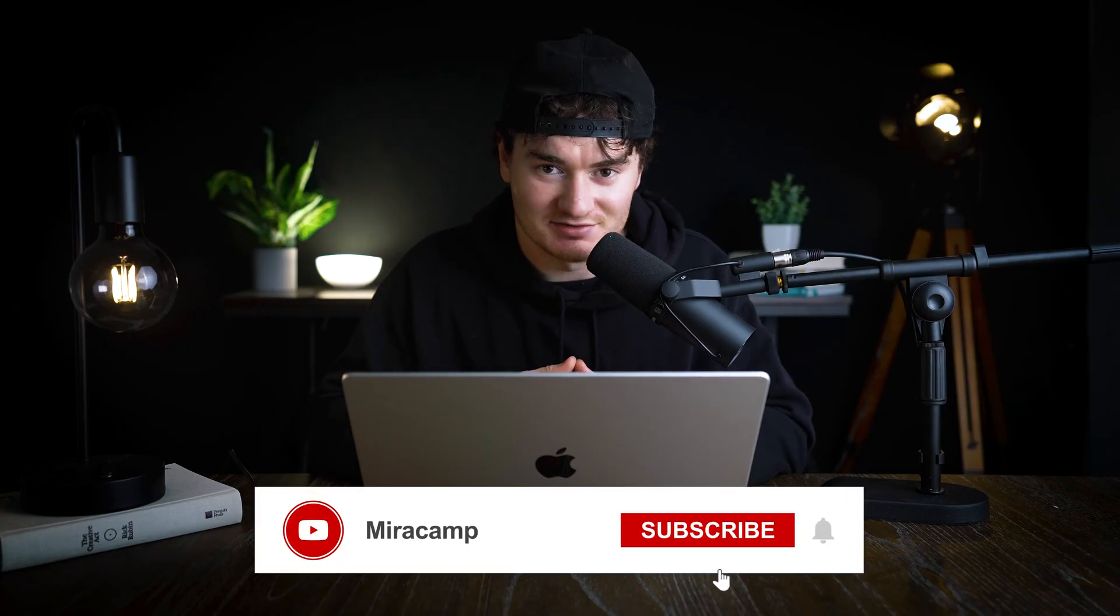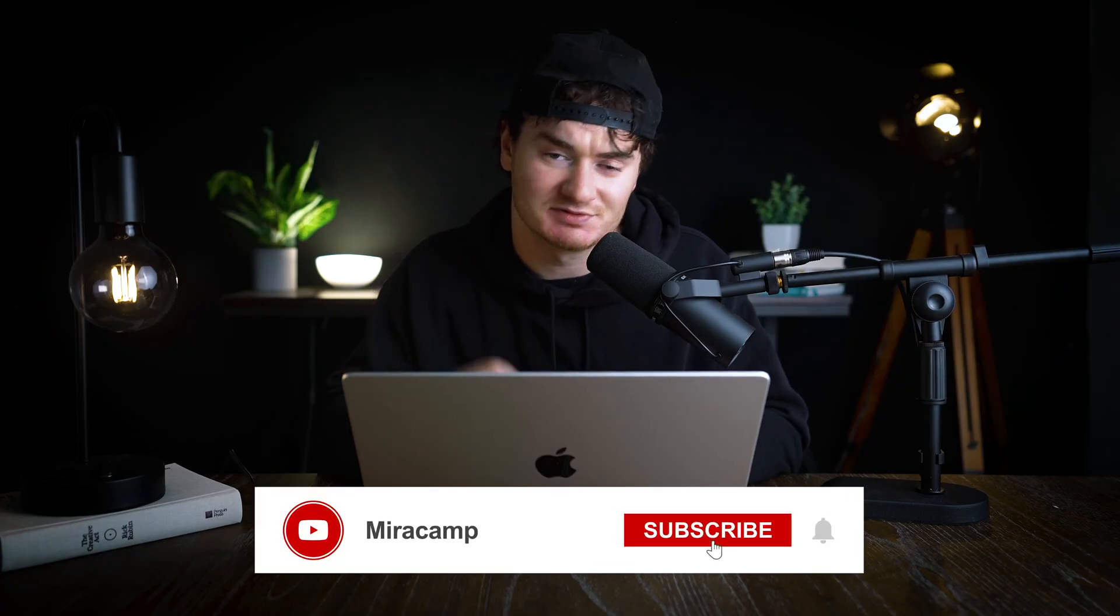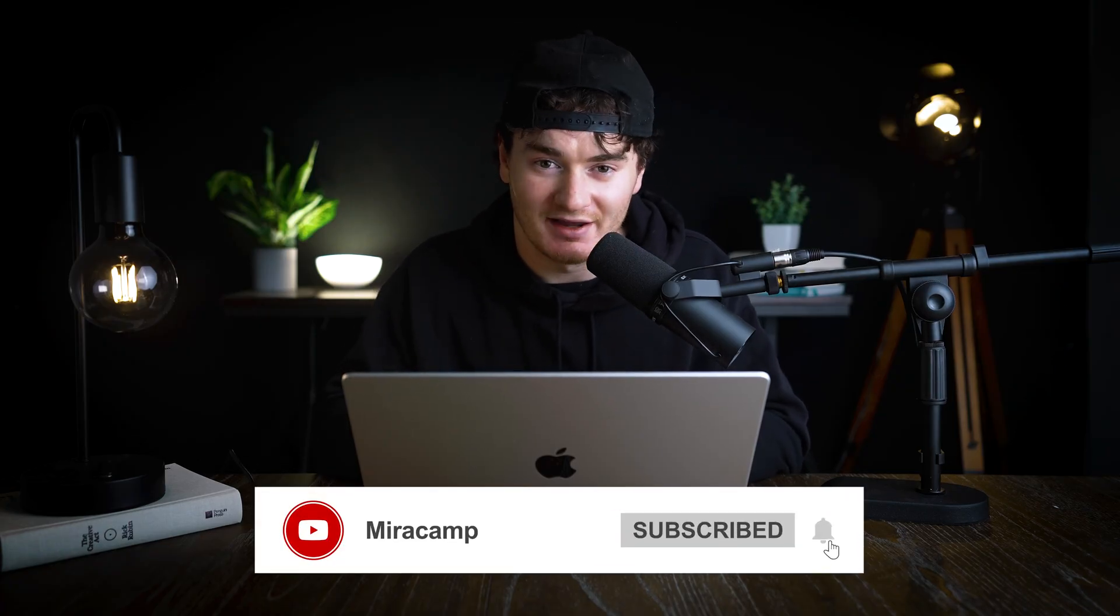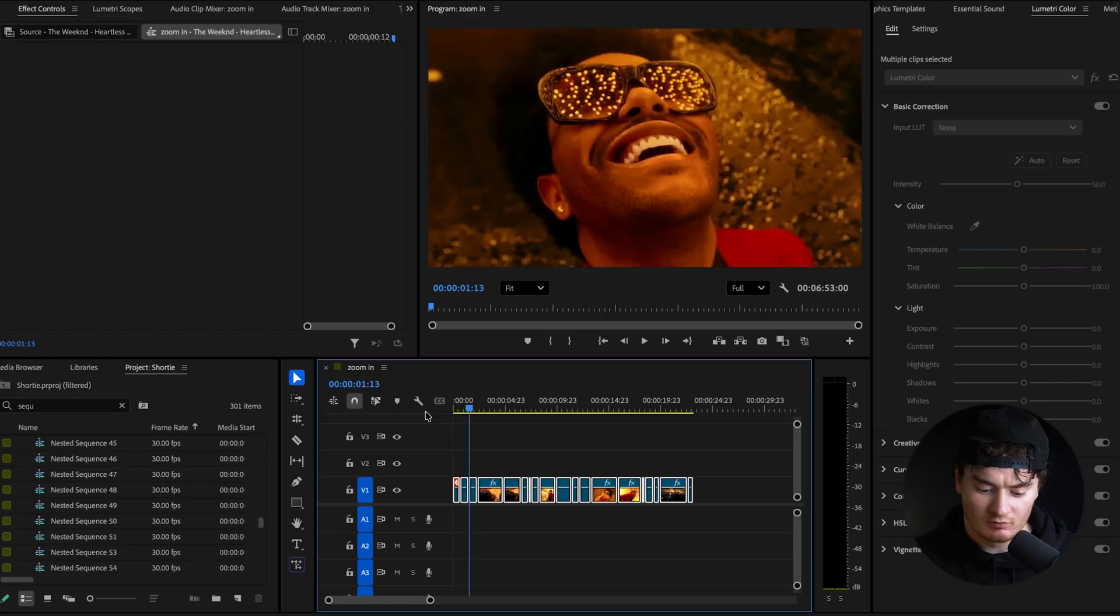But before we move on, I need to remind you guys that we're posting at least one new tutorial every single week. So if you want to continue to become a better video editor, learn more tips and tricks, make sure to subscribe, drop a like, drop a comment, letting us know what you want to learn next. Back to video.